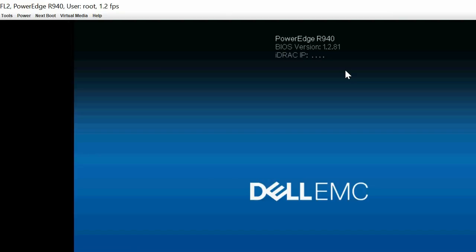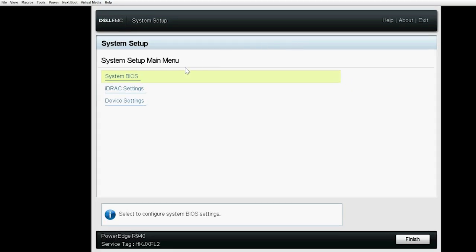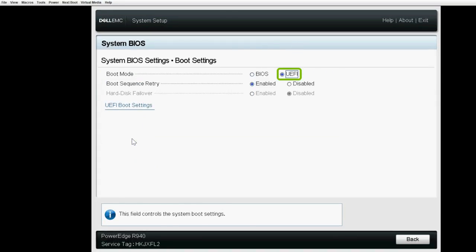Next, to set the boot mode and boot sequence, press F2 to go to the System Setup page. Click System BIOS and then click Boot Settings. Ensure that UEFI is selected as the boot mode and Boot Sequence Retry is enabled.